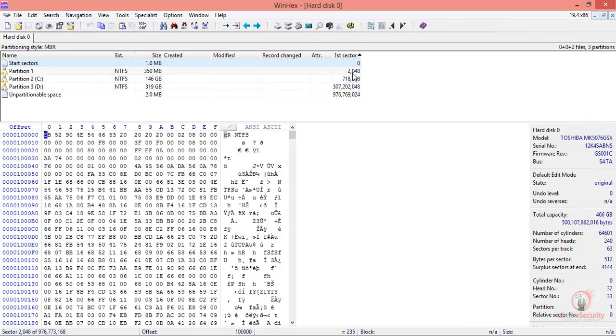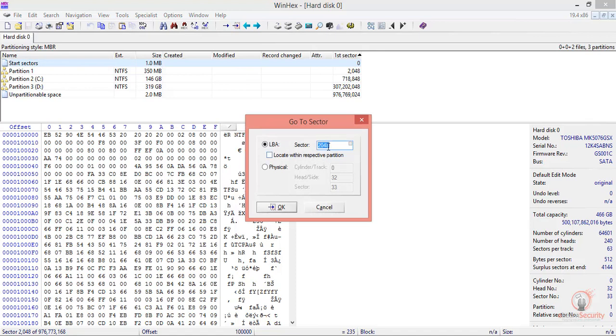If you notice here, it's also 2048. Now if we add the number of sectors in the partition from this location, which was 716,800, we should reach partition number two.